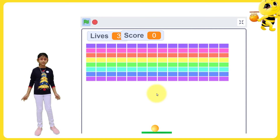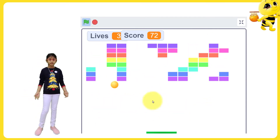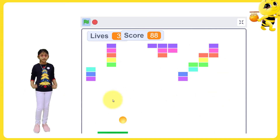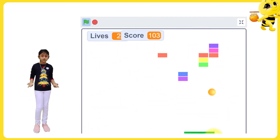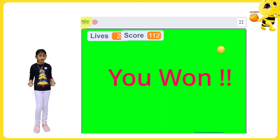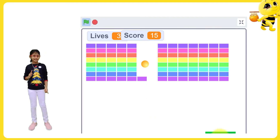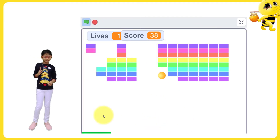Hello friends, welcome to my YouTube channel Scratch Programming for Kids. In this video, we are going to build a brick breaker game on Scratch.